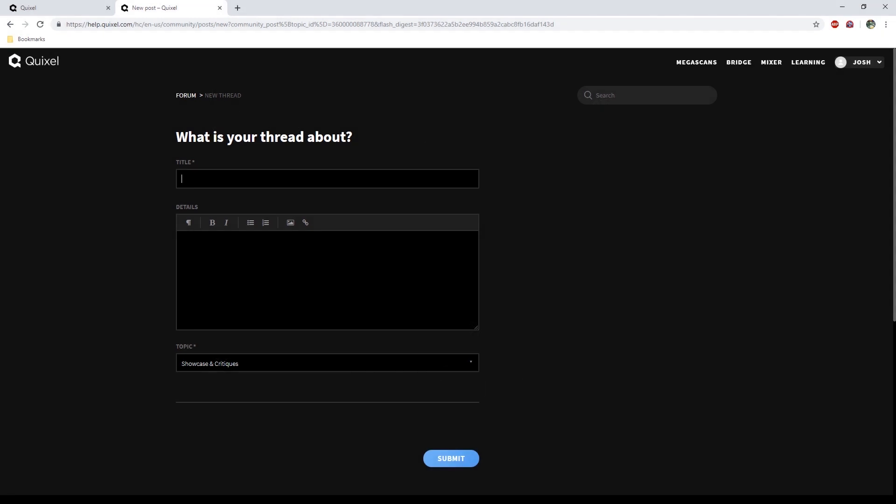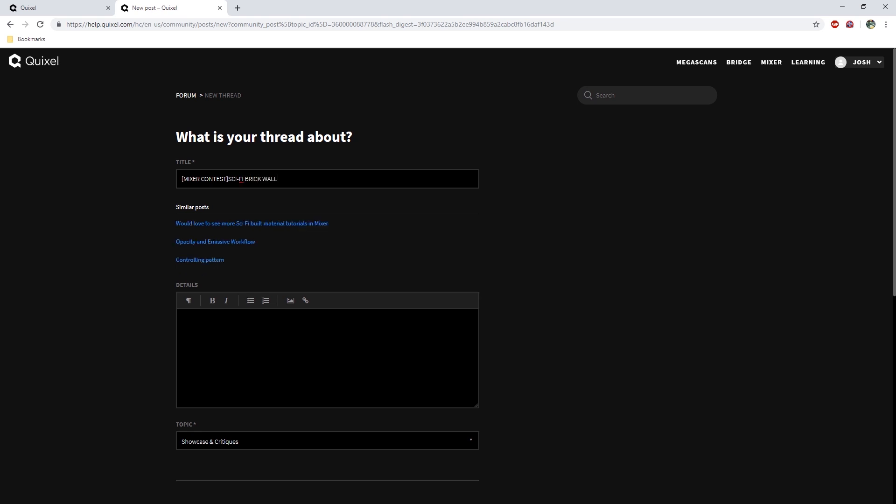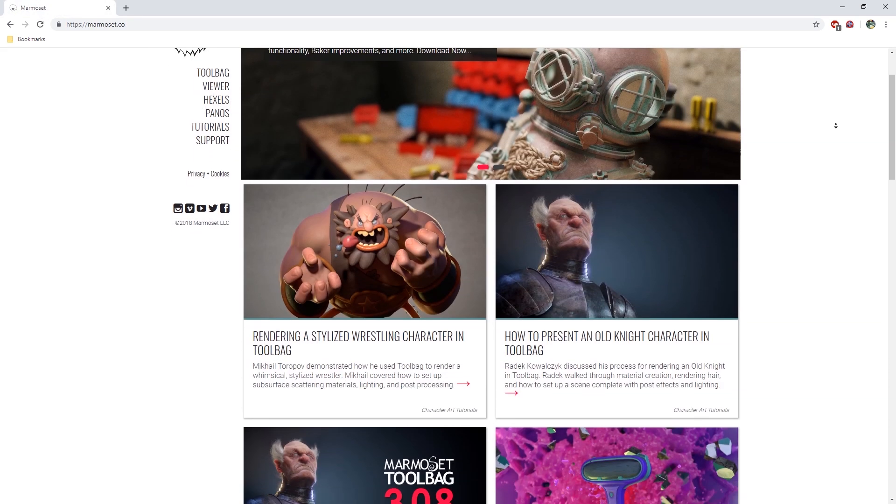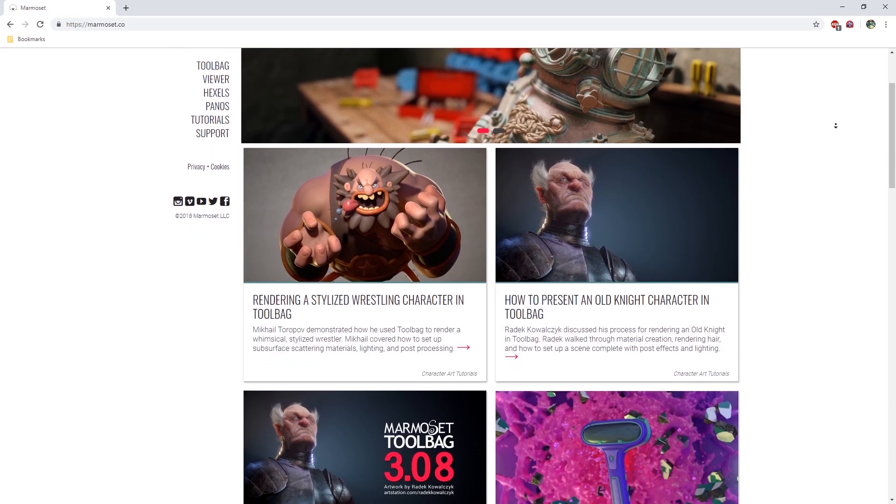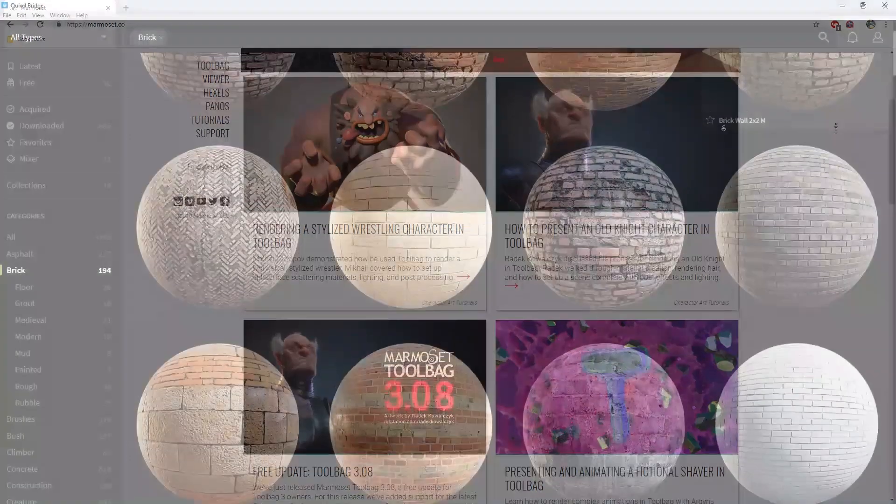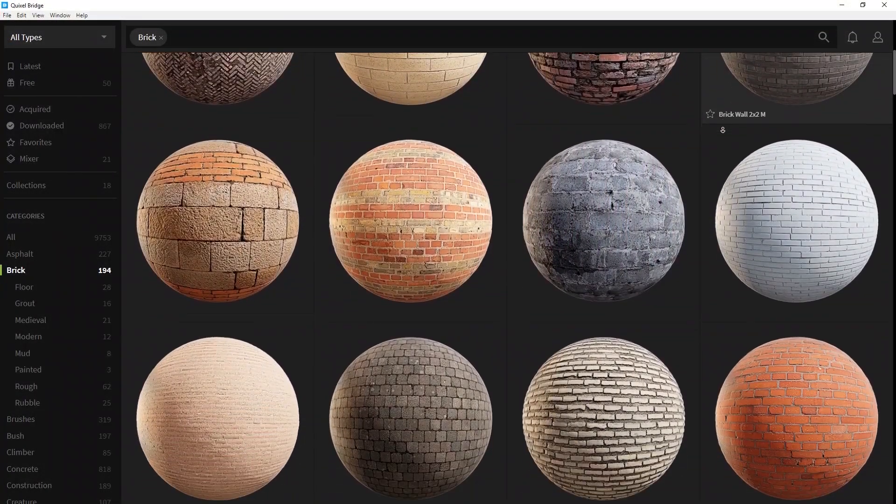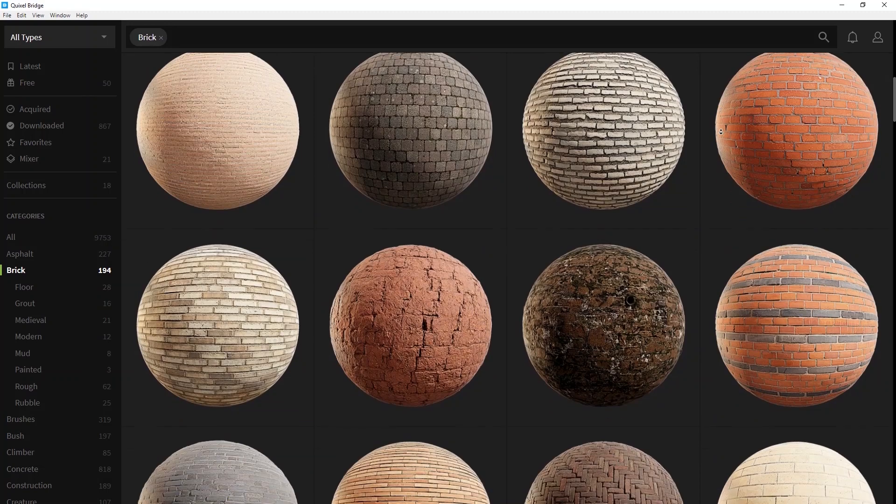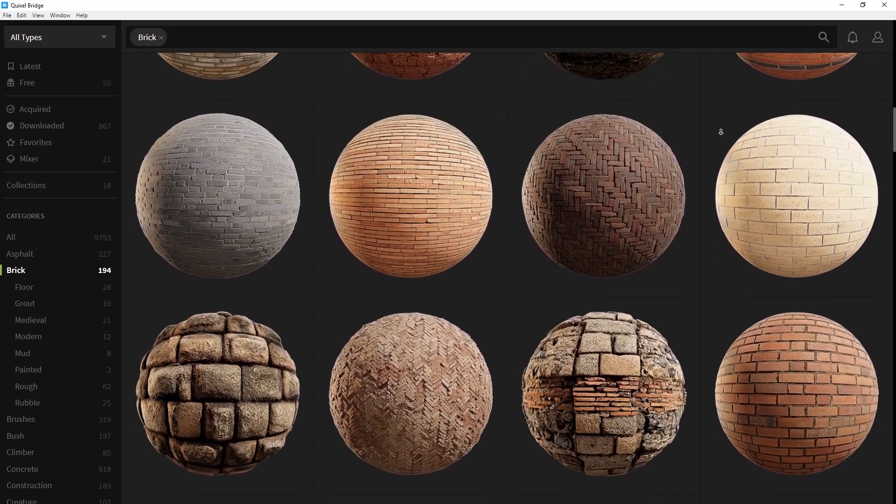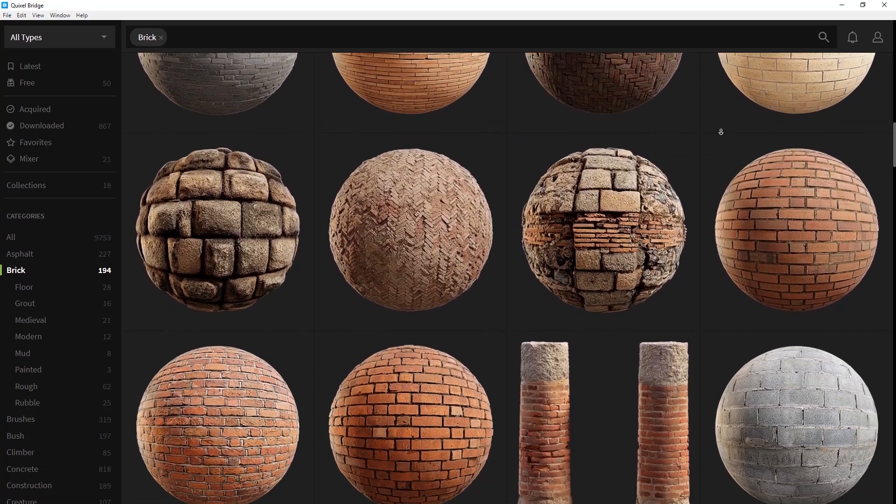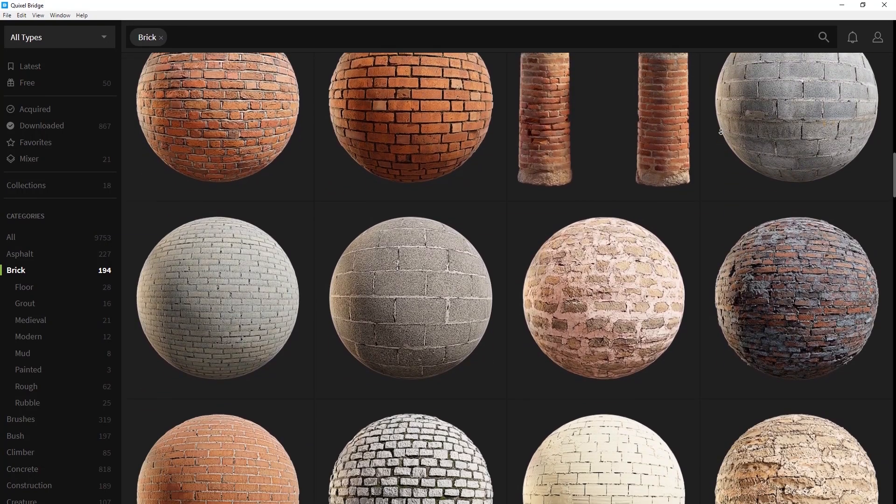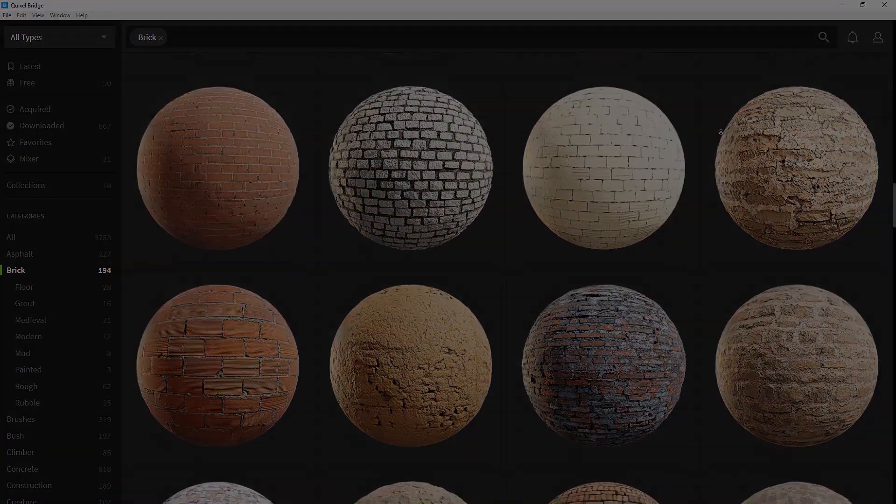To participate in the contest, you'll need to create a thread labeled Mixer Contest in the forum linked in the description below, along with a brief description of the material you want to make for your chance to win a 1-year subscription and 1,000 points for Megascans, as well as a $300 gift card for the Marmoset website. Also, be sure to post a few reference images of the material you're planning to make, and someone from Quixel will reach out to you to ensure that you have adequate points on the Megascans library to help get you started with your mix.